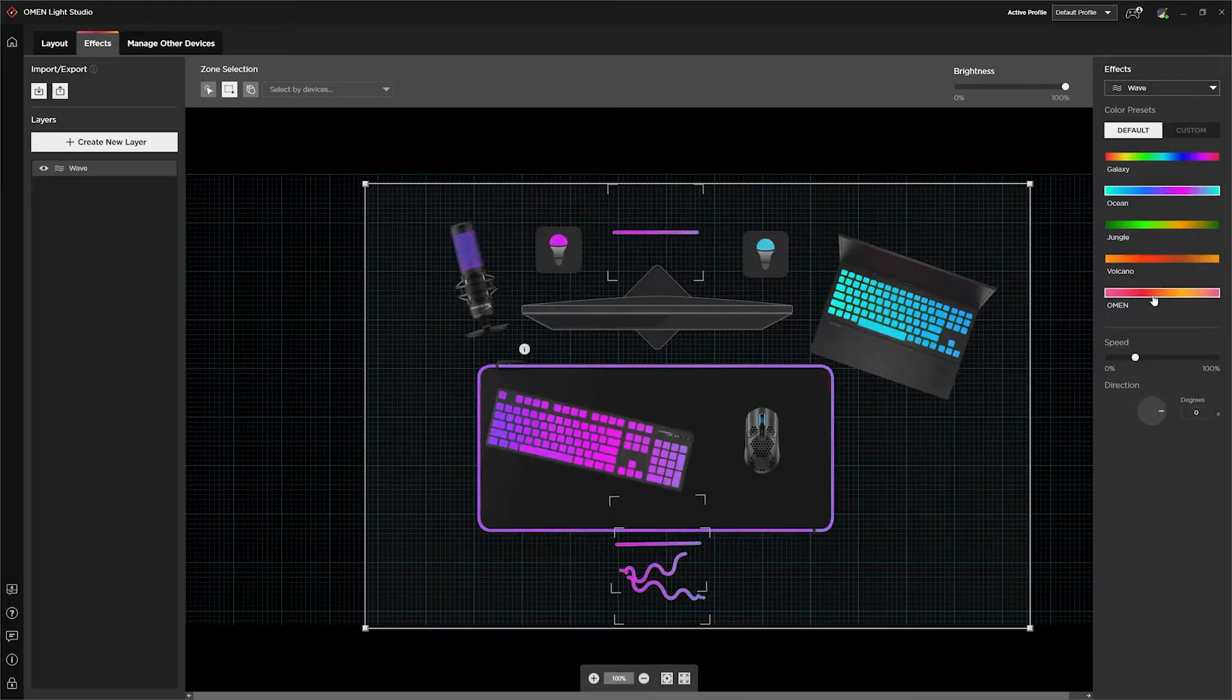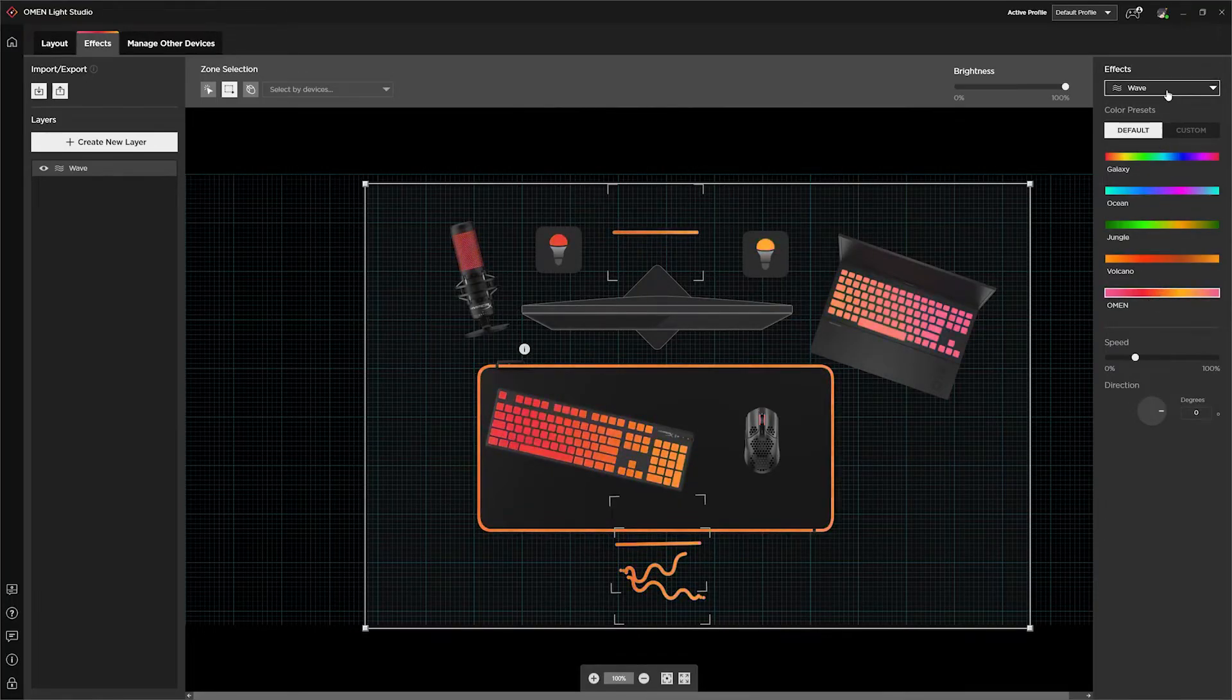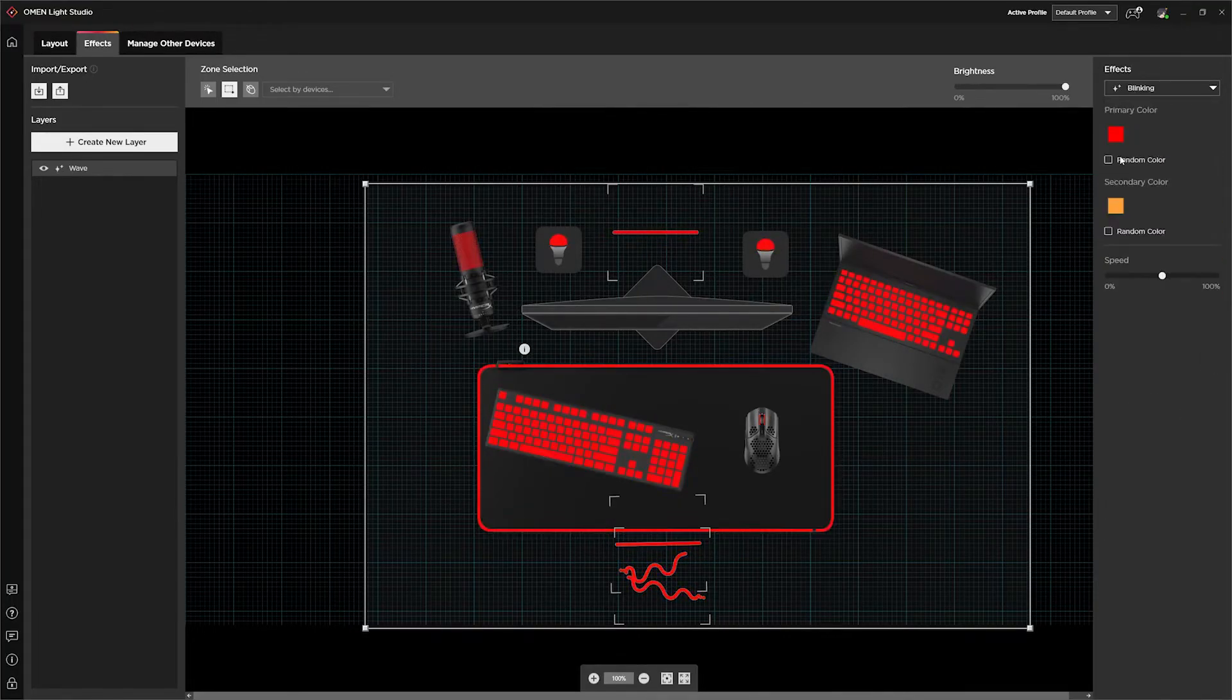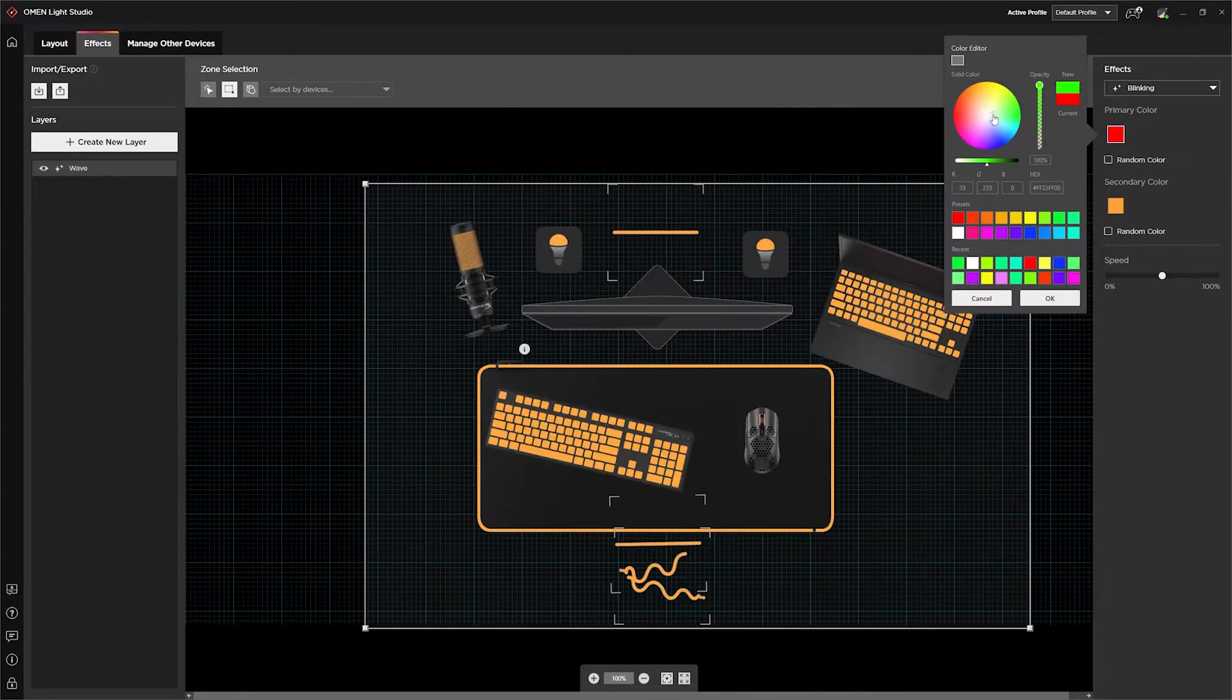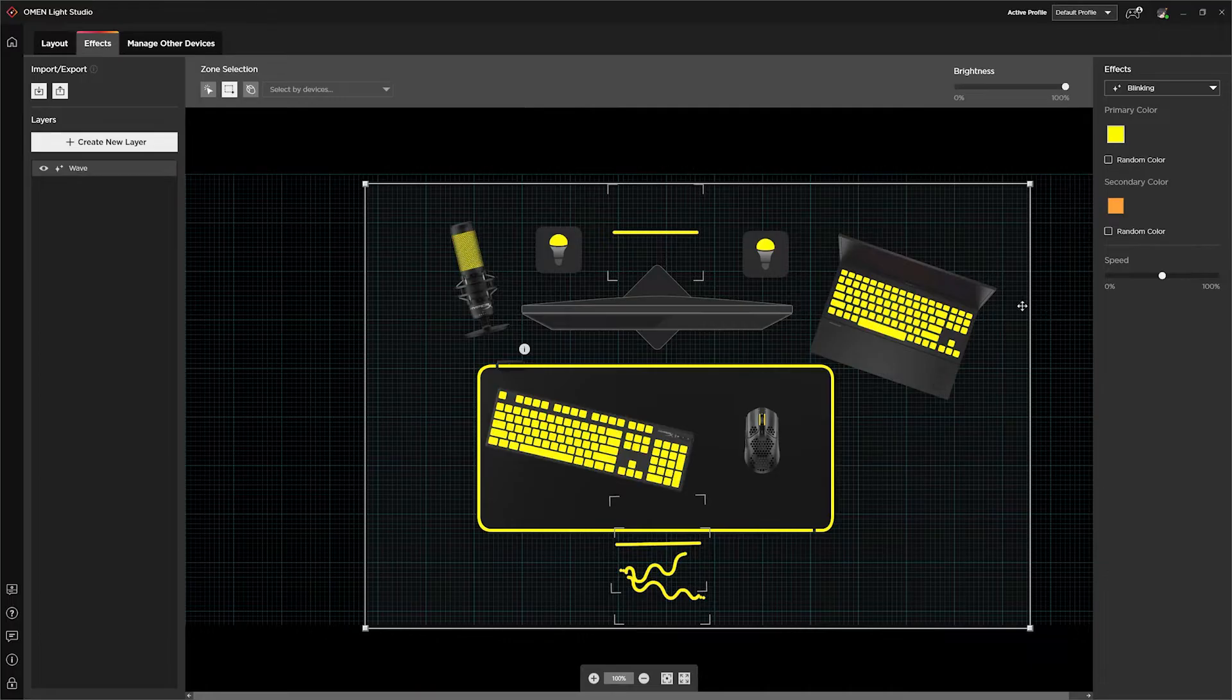Lite Studio comes with a bunch of beautiful color presets and lighting effects. And with over 16 million possible colors to choose from, there really is no limit to what you can create.